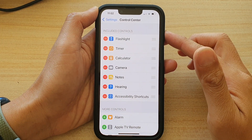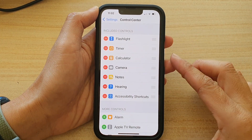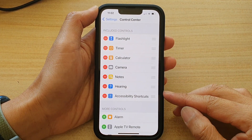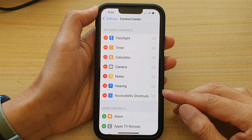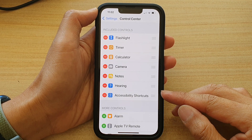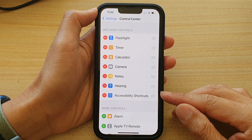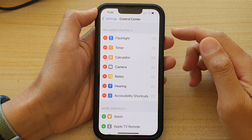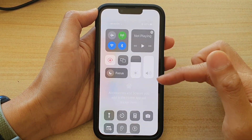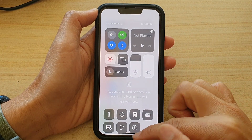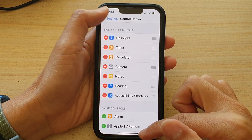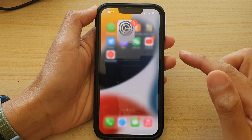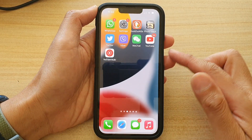Hey guys, in this video we're going to take a look at how you can add or remove accessibility shortcuts to the Control Center on your iPhone 13 series. First, let's go back to the home screen by swiping up at the bottom of the screen.